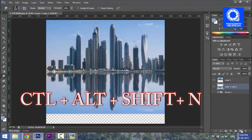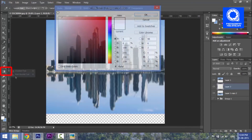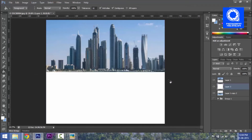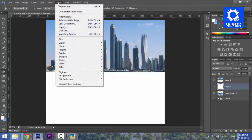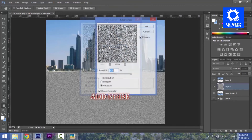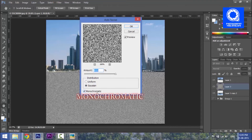I will add a white layer and fill it with white using the fill tool. Then I am going to add a filter: Filter > Noise > Add Noise.